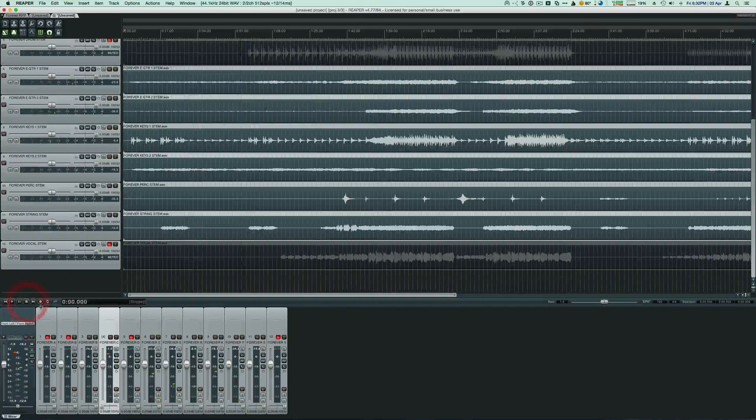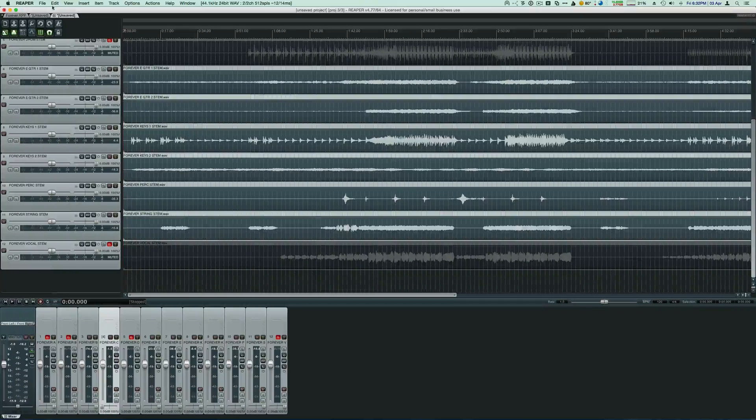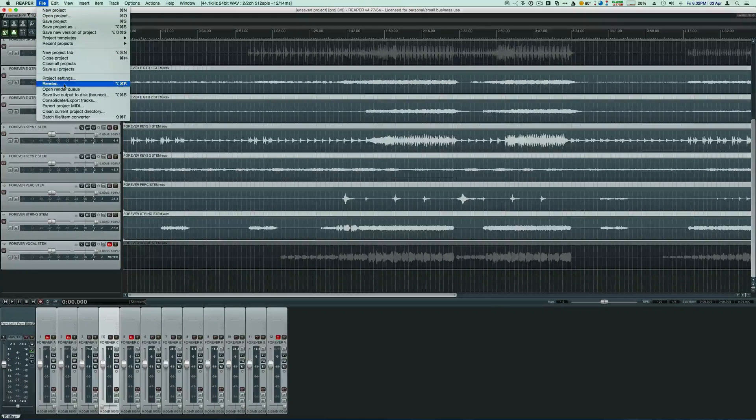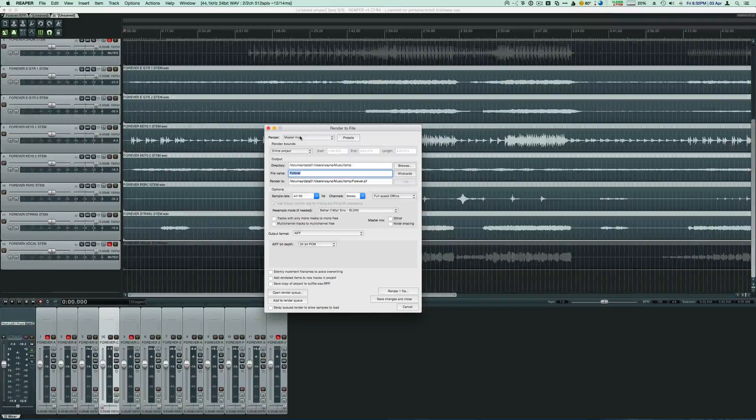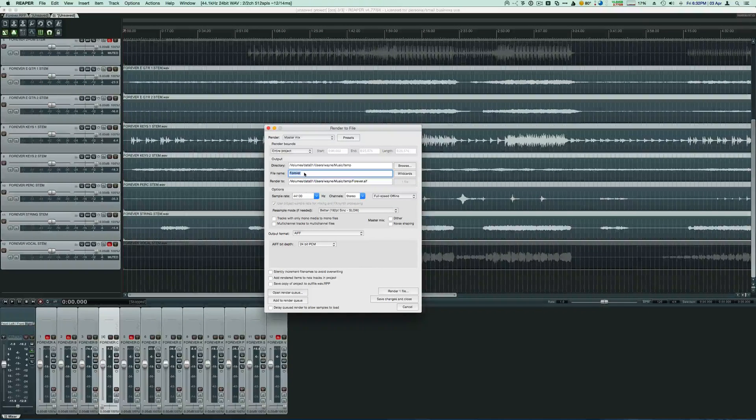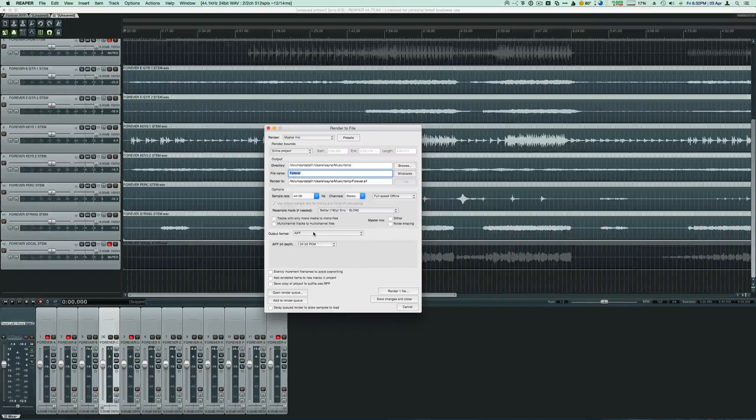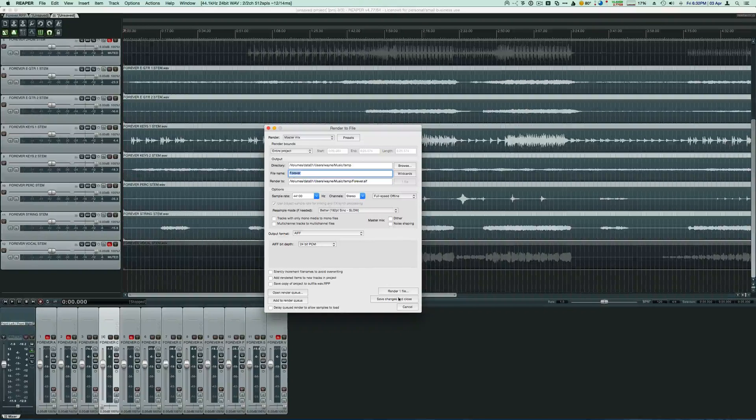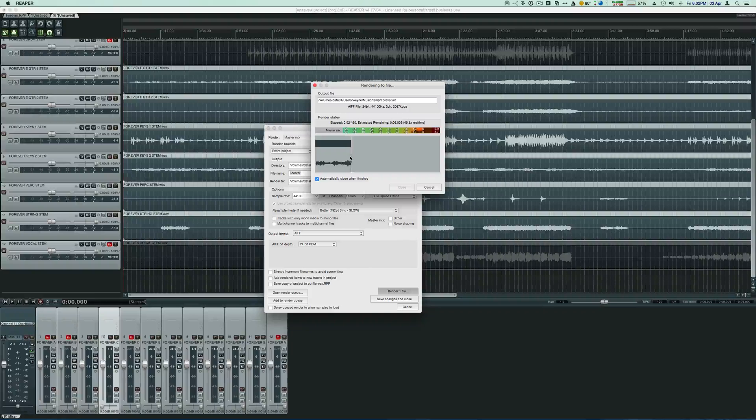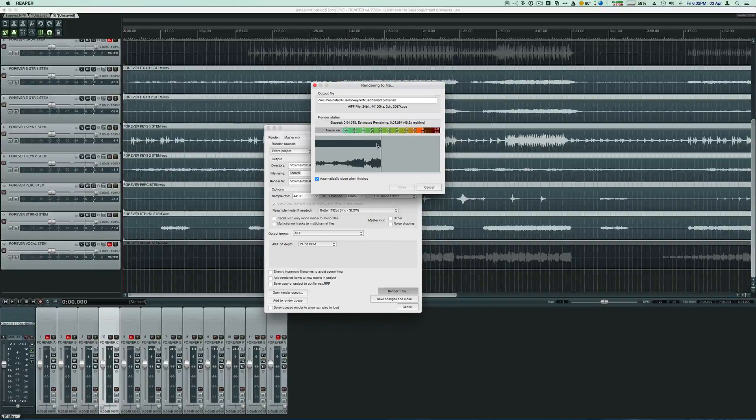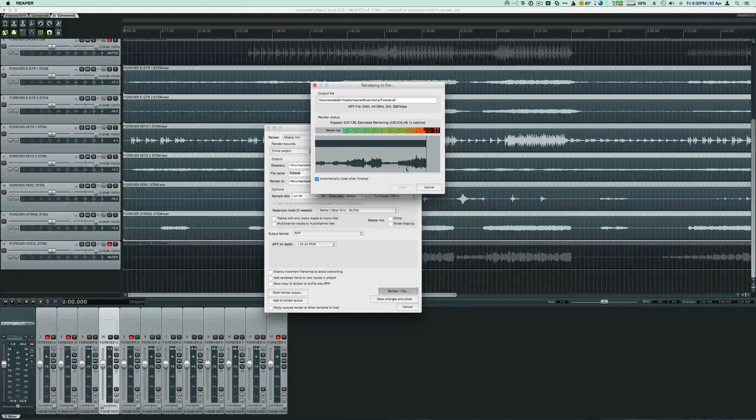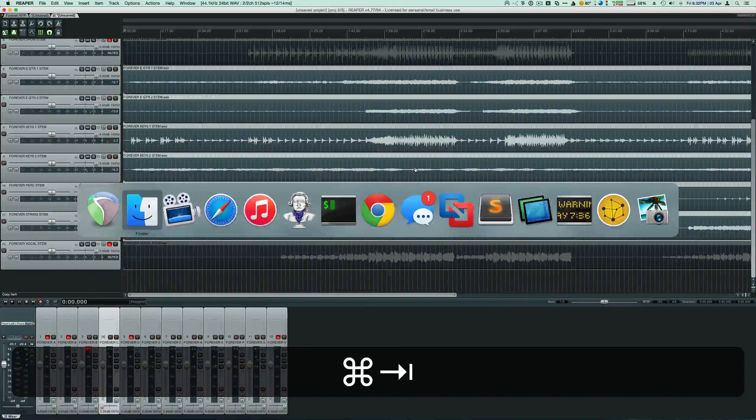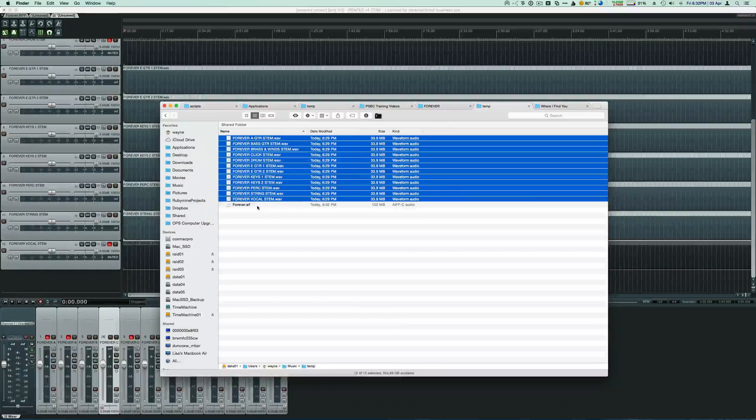So at this point, we've got the track just the way we like it. Let's click on File, Render. We're going to render the master mix. We'll give it a name. Pick our format, AIFF, WAVE, whatever. Render one file. You can see there's our click on the left side, and here's our instruments on the right side. Switch back over into Finder. Now we have a Forever AIF, and let's listen to it.